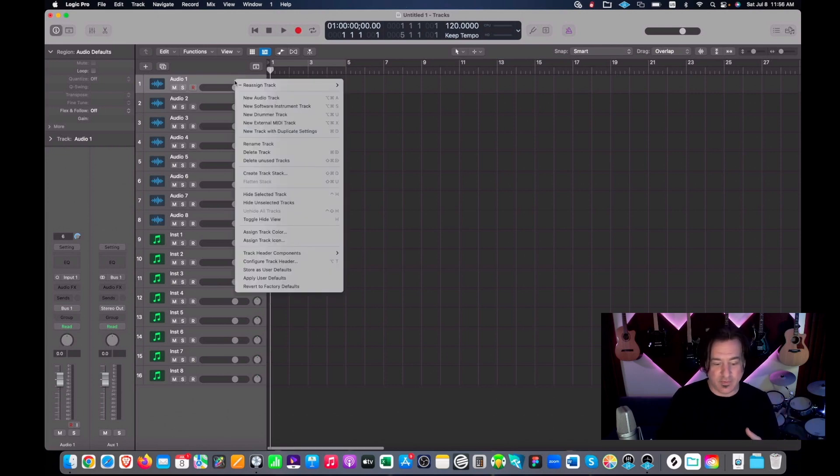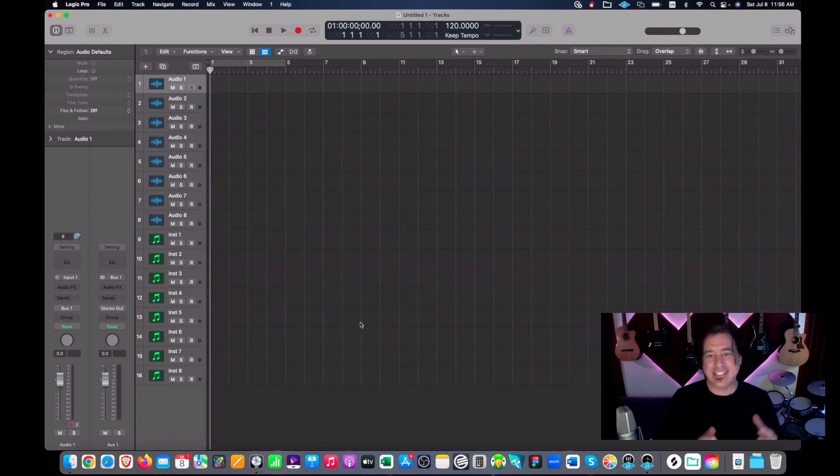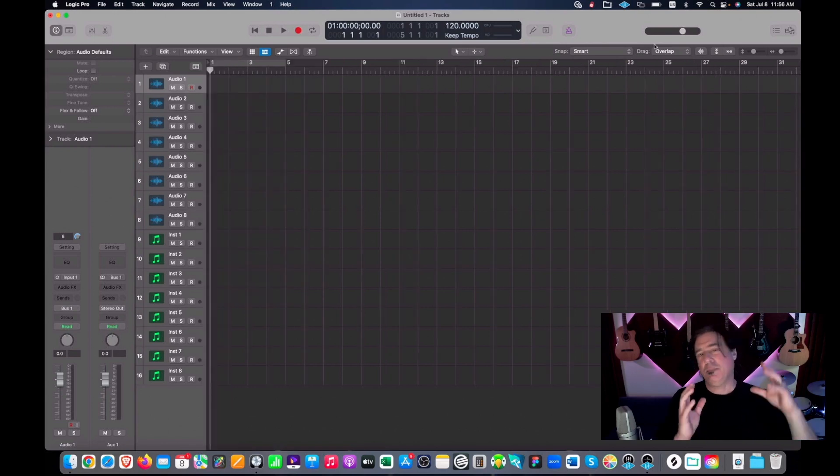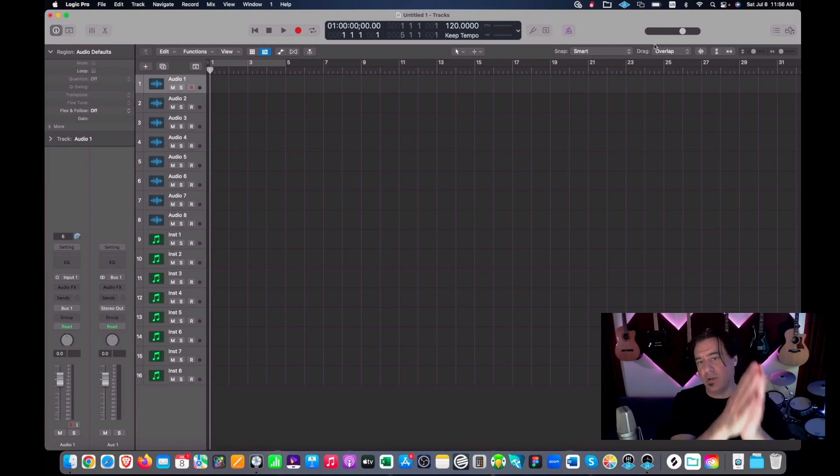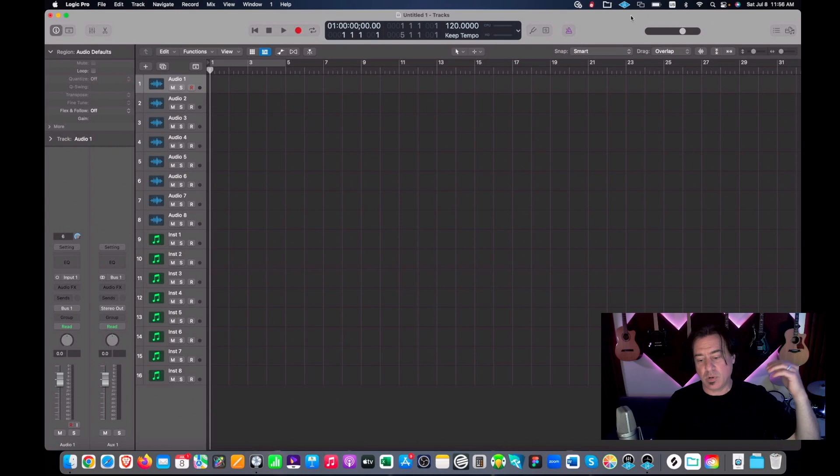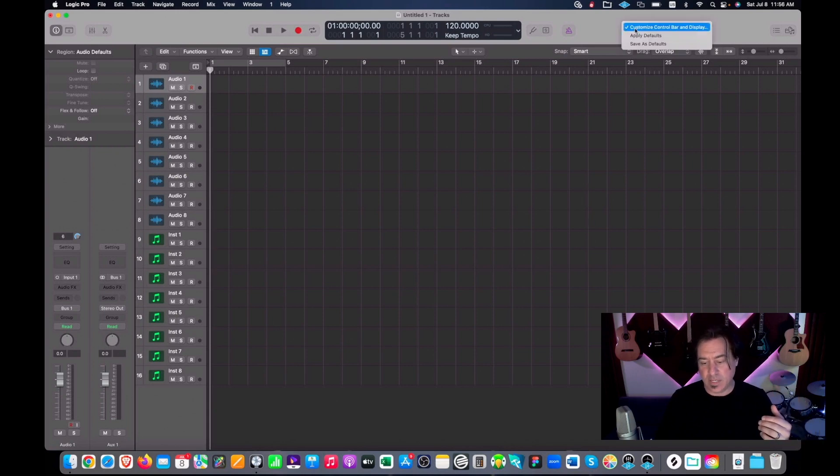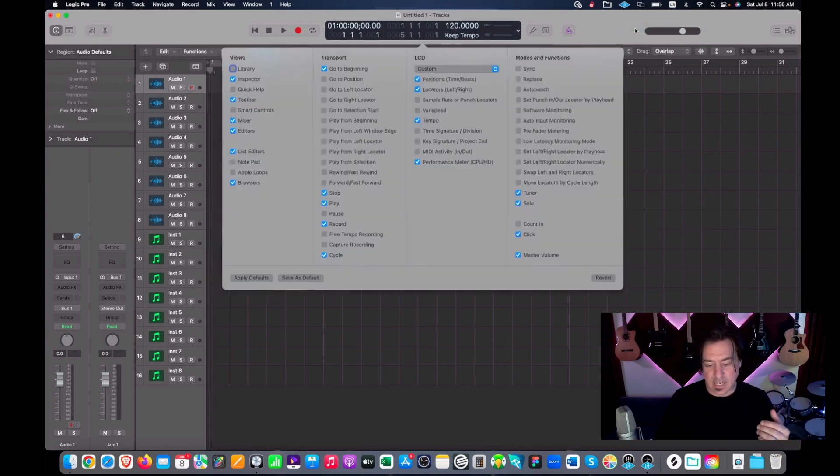Next thing is this master volume up here. This is very misleading because people think, oh yeah look, I'll just use the master volume here. No, you leave your master volume at zero. How do we get rid of this? We right click this and we customize this and we say go away master volume, you are not welcome here.